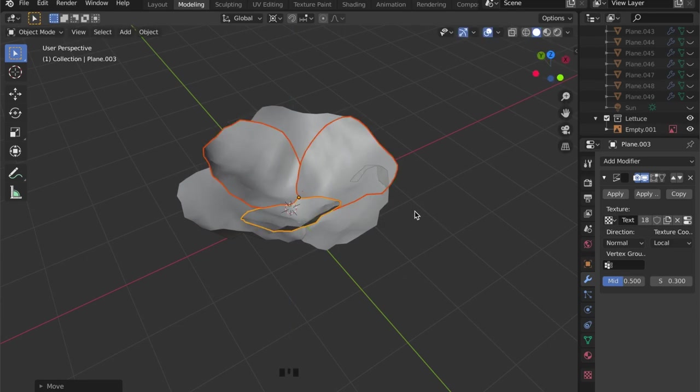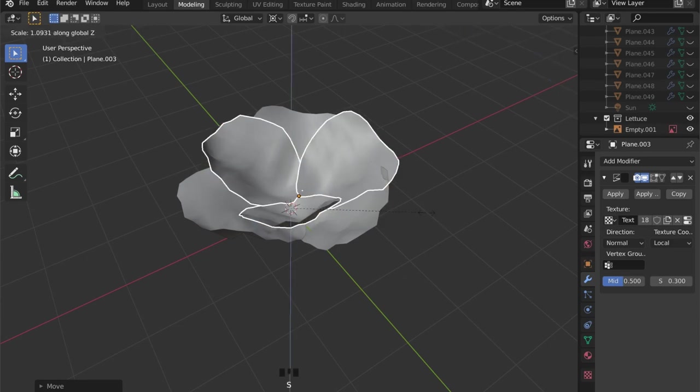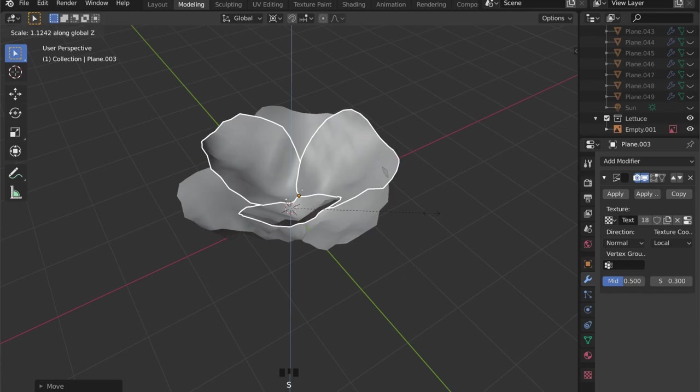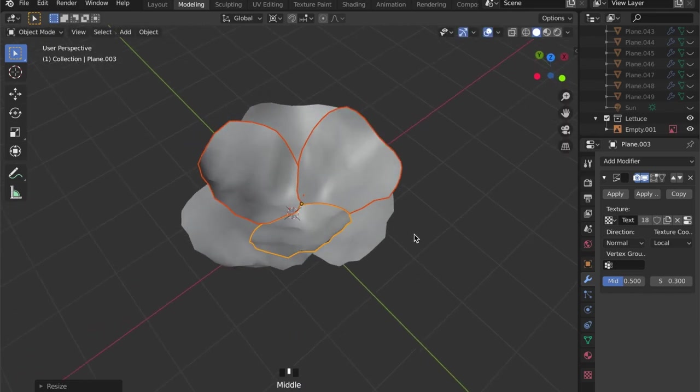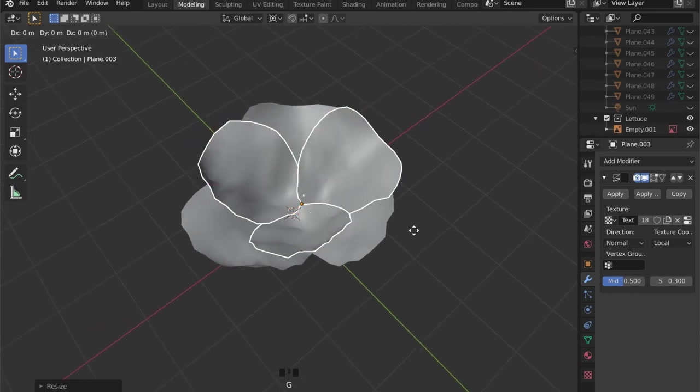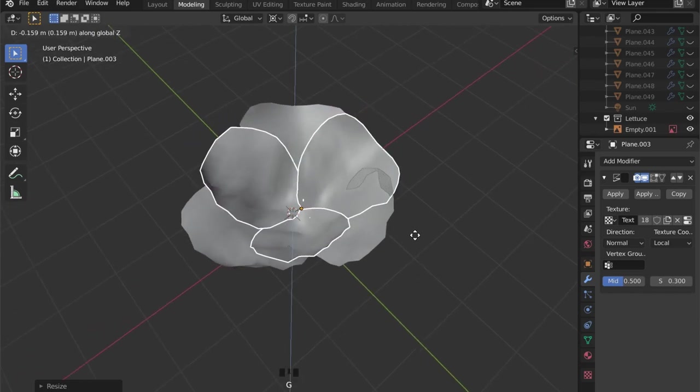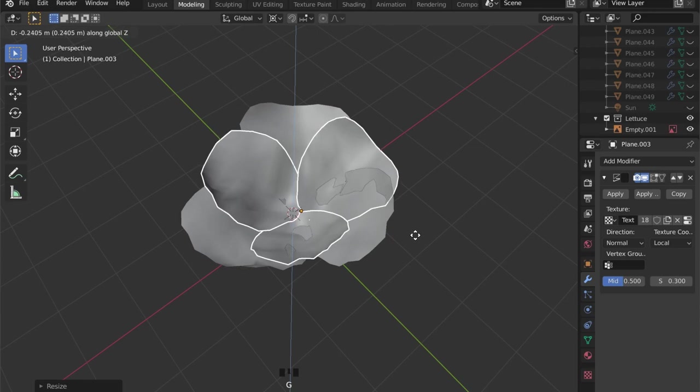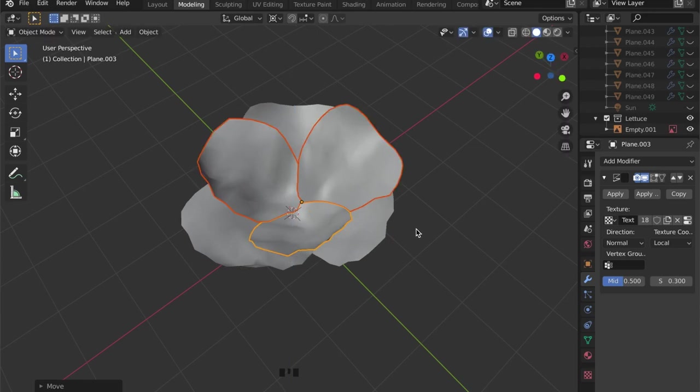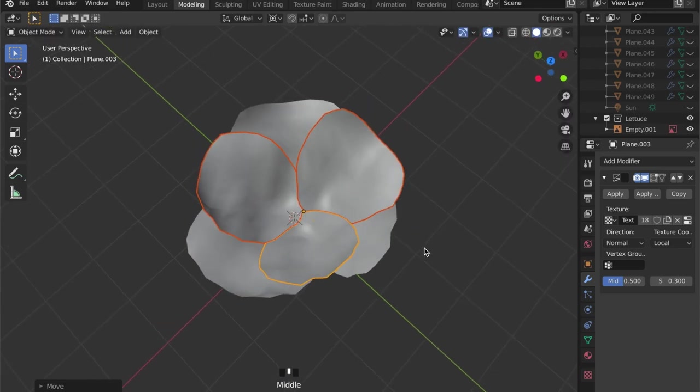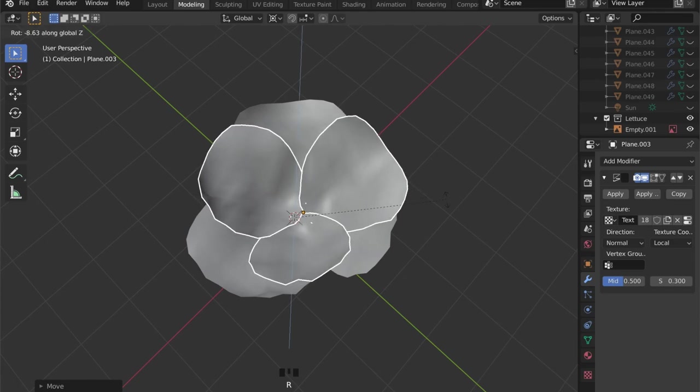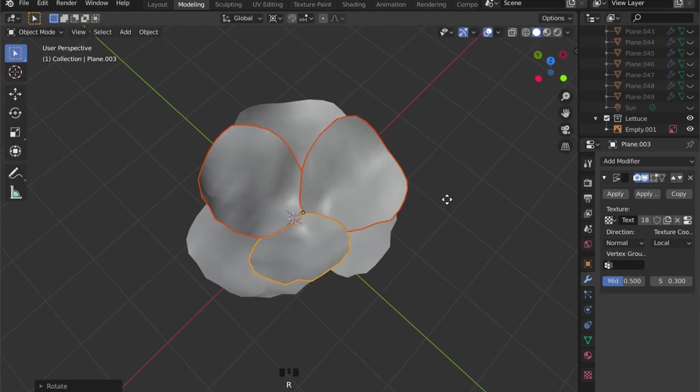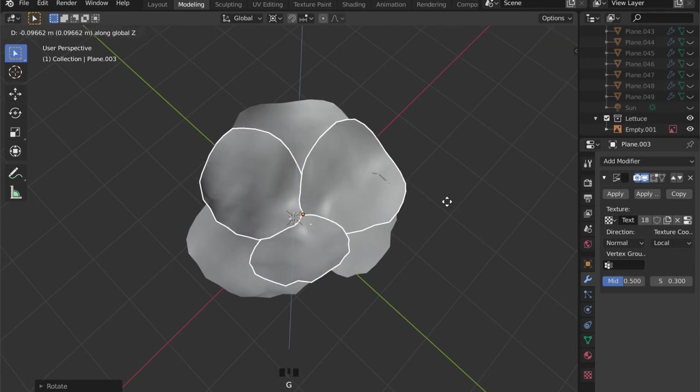Scale them down a bit and make sure that you don't have overlapping geometry like here on the right hand side, and repeat these steps a few times.